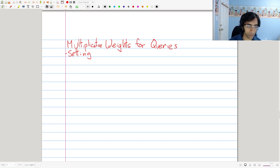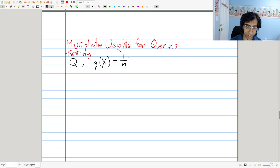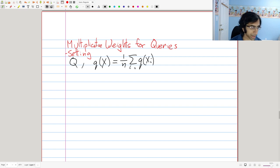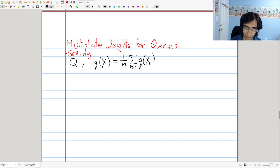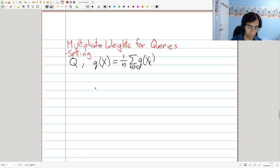We're going to have a set of queries, capital Q, where a single query Q of X equals the average of the query applied to each data point, essentially just summing over the data points in your dataset. However, we're going to write this slightly differently. We're going to try to move to a histogram type of representation.